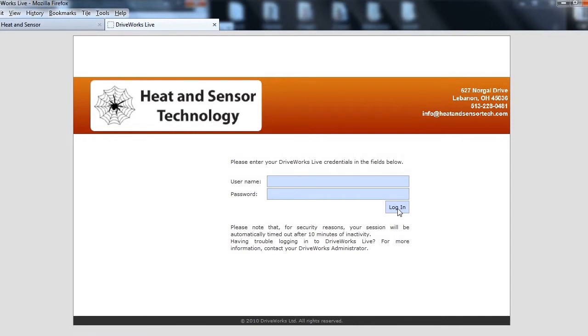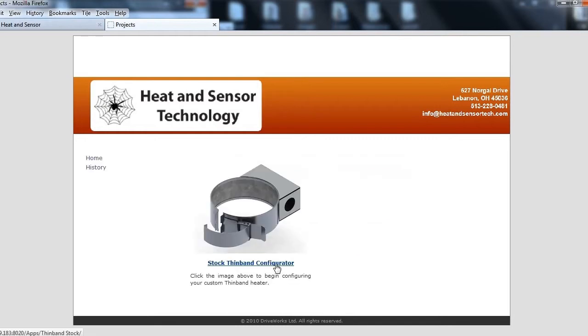Log in with the user name provided. Click Stock Thin Band Configurator to get started.